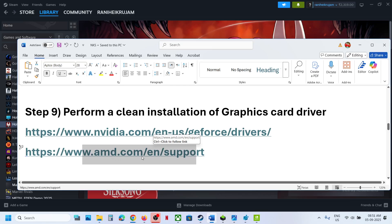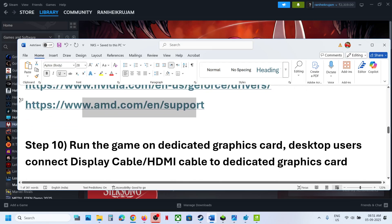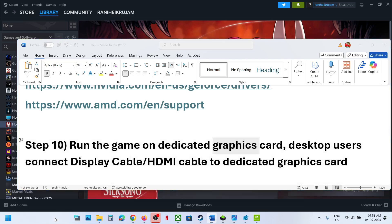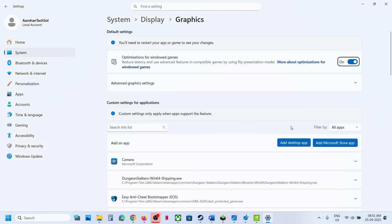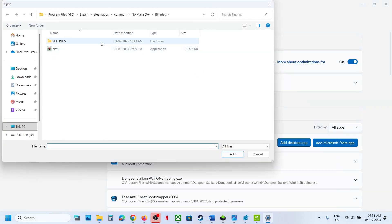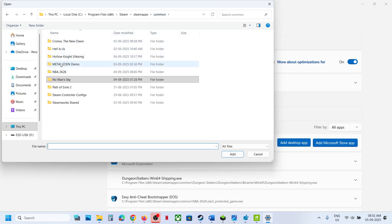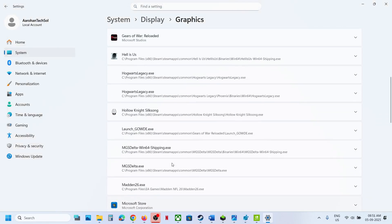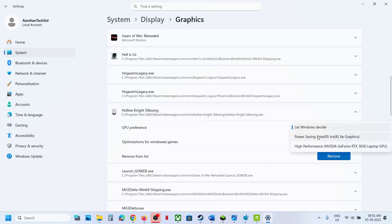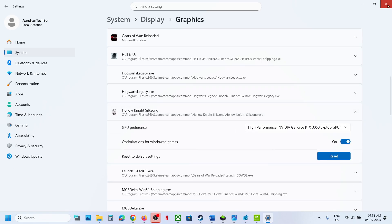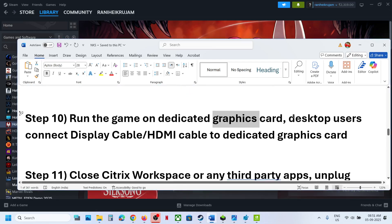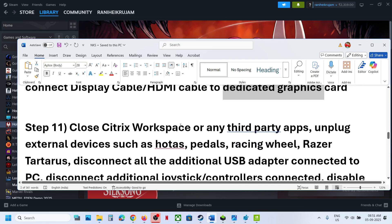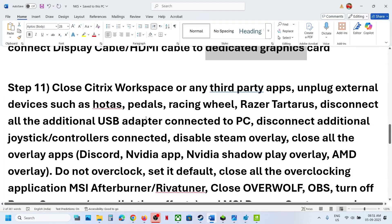The next step is to run the game on your dedicated graphics card. Type Graphics Settings in the Windows search box, click on it, click Add Desktop App, go to the game installation folder, open the game folder, select the game EXE file, and click Add. Once added, click on the game, select High Performance, and launch the game. For desktop users, make sure the display cable or HDMI cable is connected to your dedicated graphics card.